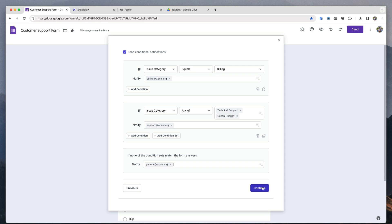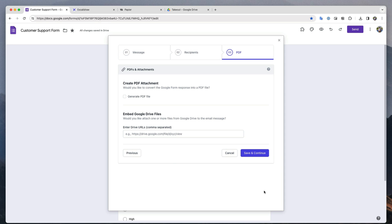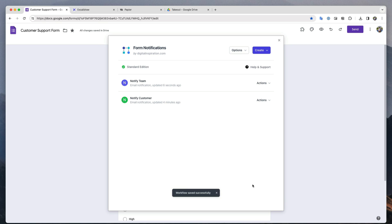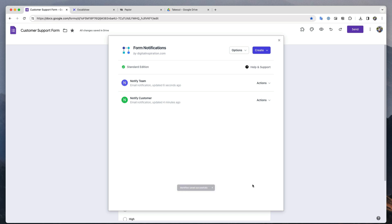Our team notification is now ready. I'll save it and activate this notification as well. I can add more notifications here — for instance, I can send a message on the team Slack channel or the Discord server if a new response is submitted. But for this tutorial, we will limit ourselves to email notifications.